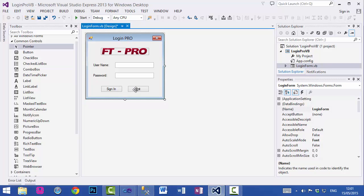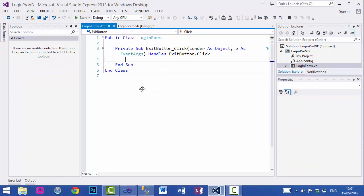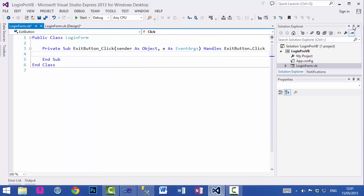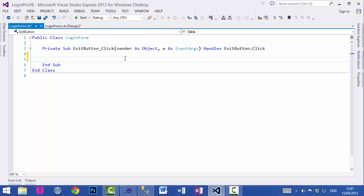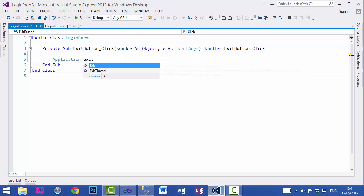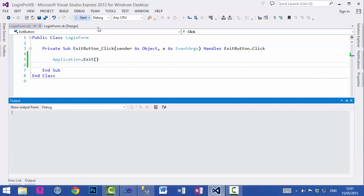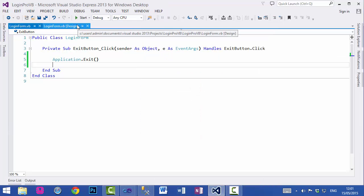Now we will add code to the Exit button which will exit the application. We will use the Application object and its Exit method — just Application.Exit(). Run the application and there we go — clicking on the Exit button will exit our application.